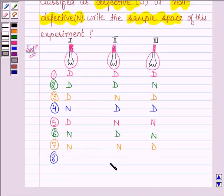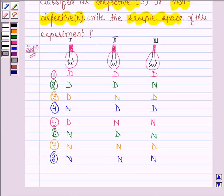And the last possible outcome, when the three bulbs are selected at random from a lot, is all the three bulbs are non-defective: N, N, N.